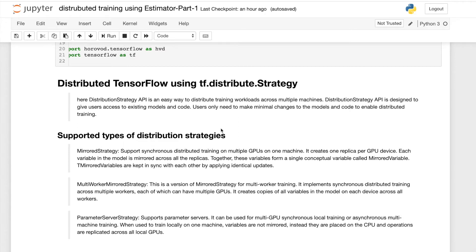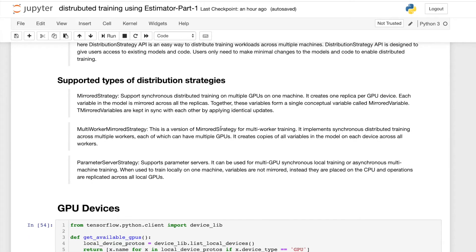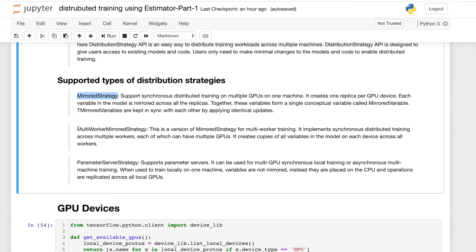In TensorFlow, there are three types of distributed strategies supported: one called Mirrored Strategy, another called Multi-Worker Mirrored Strategy, and another called Parameter Server Strategy.